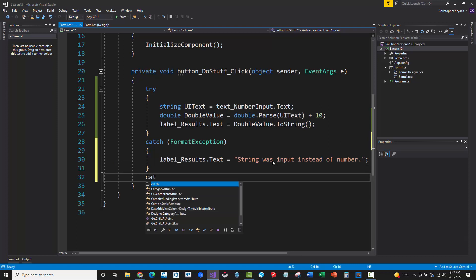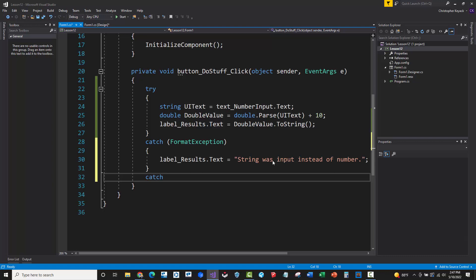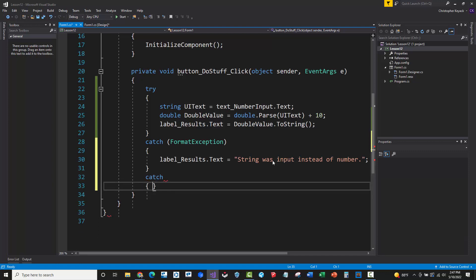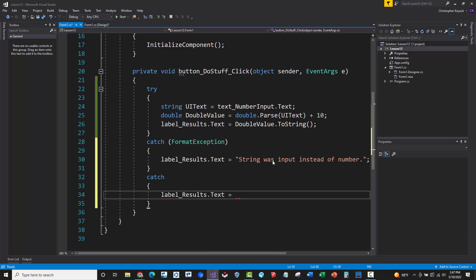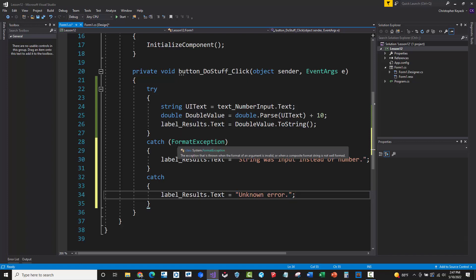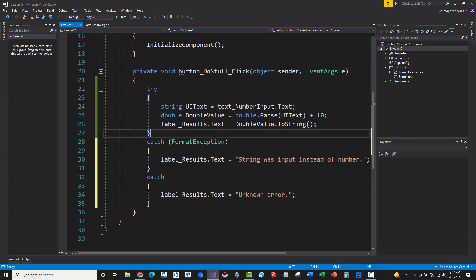Now the thing here is that this exception will only catch a format exception. So if I still need a catch all for everything else, then I either need to do that exception EX and display that, or I just need to have basically an empty catch here that will just catch anything else. So we would just say label results dot text unknown error. So that's basically how you can handle and display different messages to the user based on the type of exception that was thrown from the code.